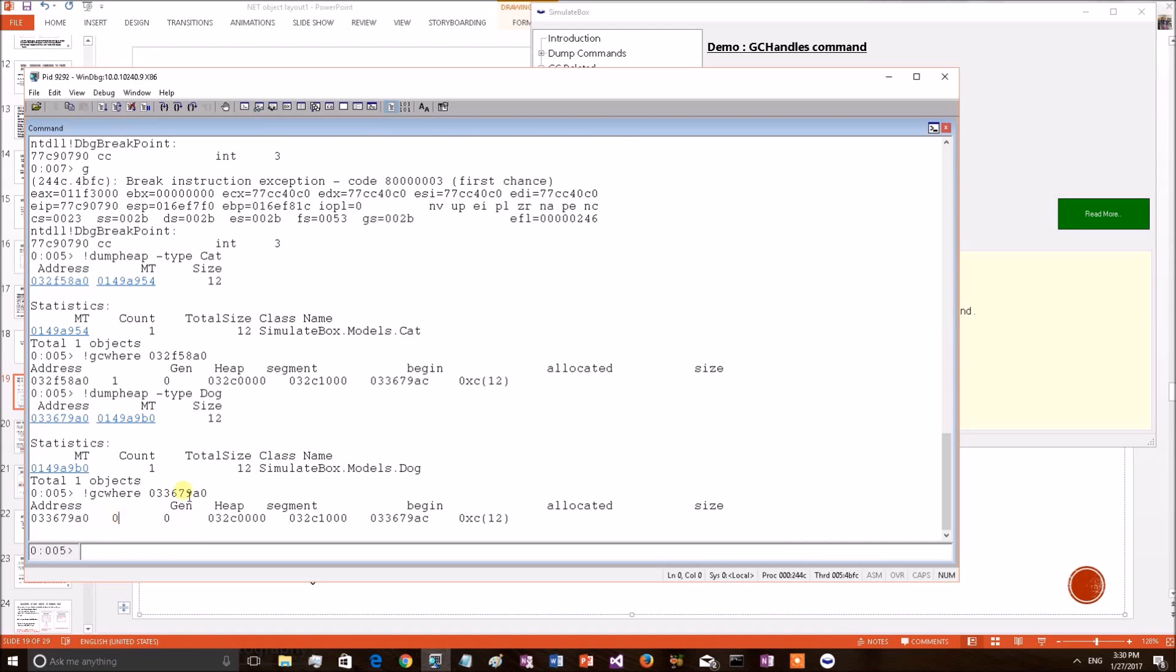Before GC both objects were in gen0. After the GC, the pinned object is still staying in gen0 with the same address. But cat object has moved to gen1.